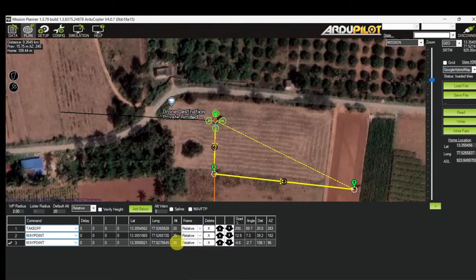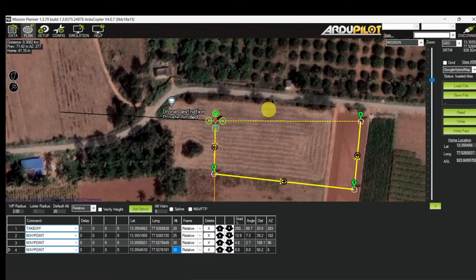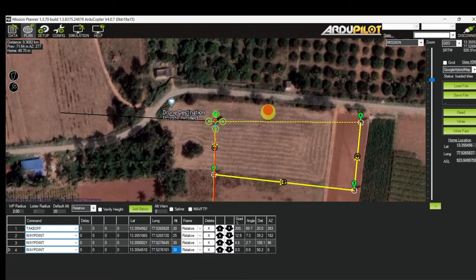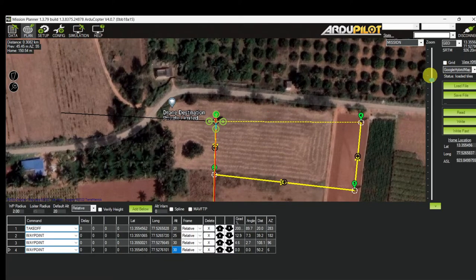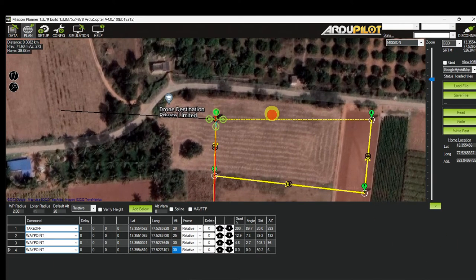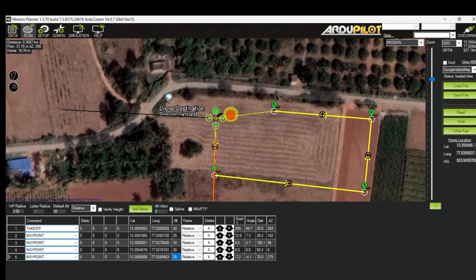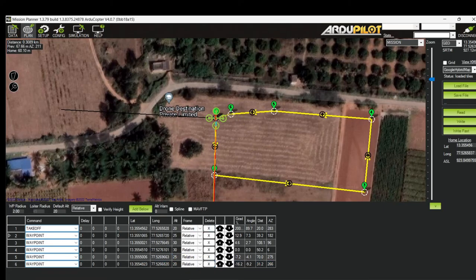Waypoint 3 altitude is set to 30 meters. Waypoint 4 altitude is again 30 meters. Waypoint 5 — I reduce the altitude to 20 meters. The last waypoint is Return to Launch.